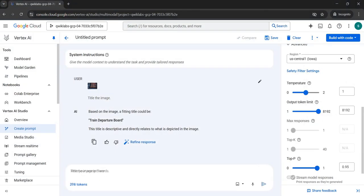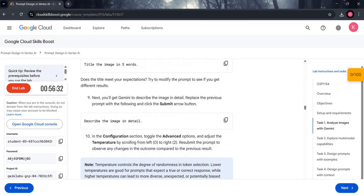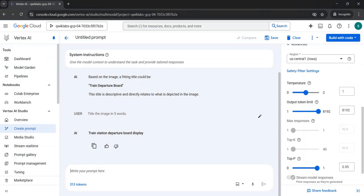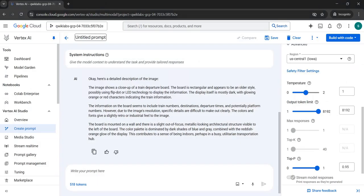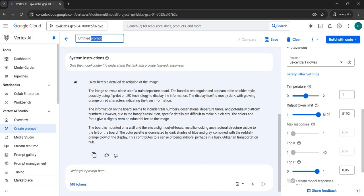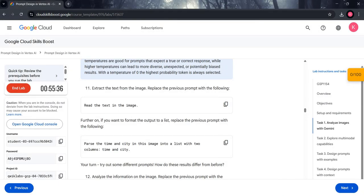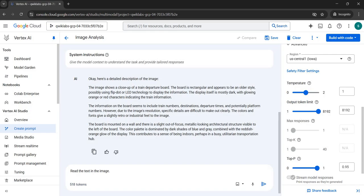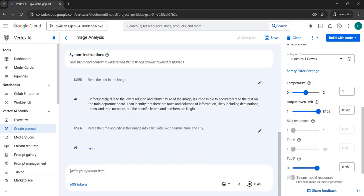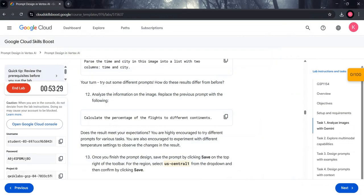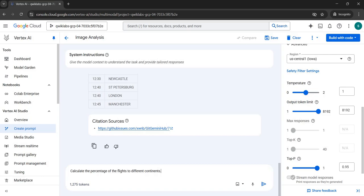After submitting the first prompt, copy the second text and paste it, then submit. After that, copy the third text and paste it. Coming to the second instruction, copy 'Image Analysis' and select this untitled prompt, naming it 'Image Analysis'. Then go to line 11, copy that text, paste it, and submit it — a table like this will appear.